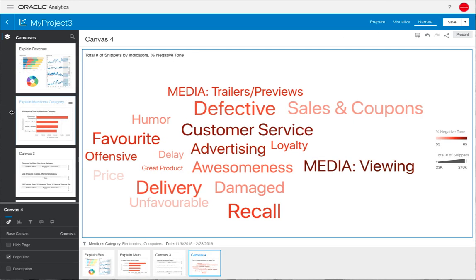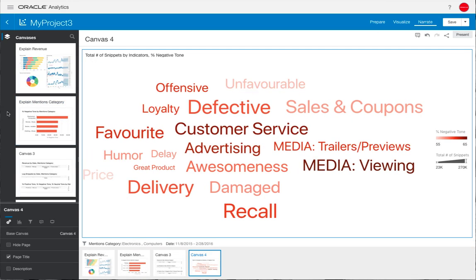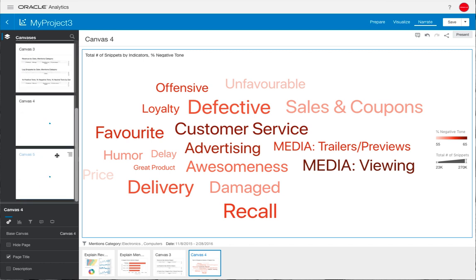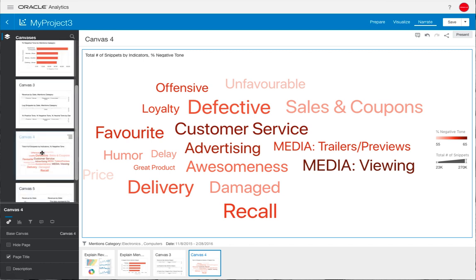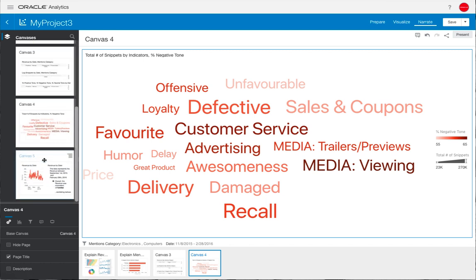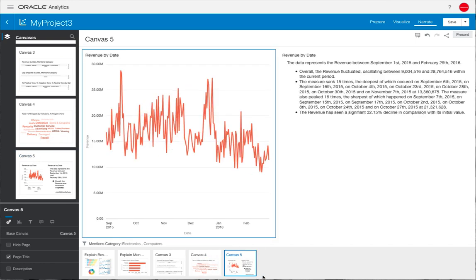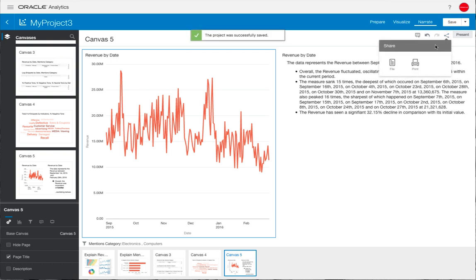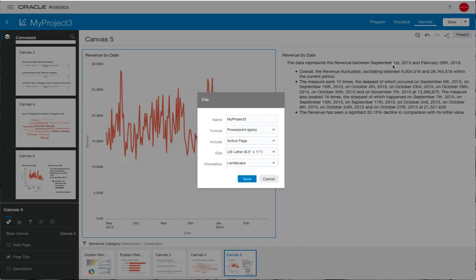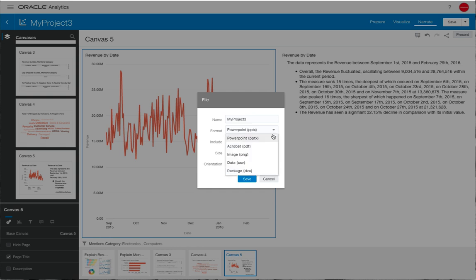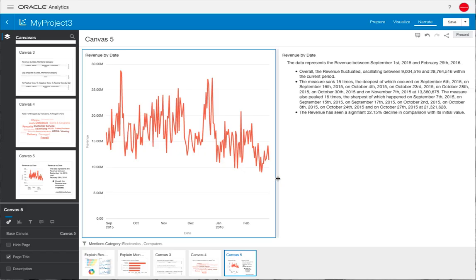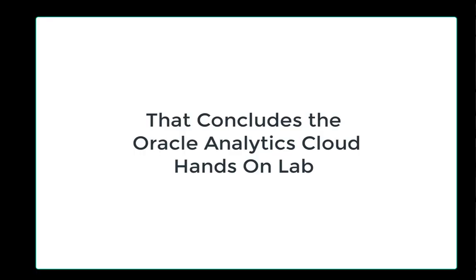Going back to our narrate view, we can then add this canvas towards the end of our story. We've now built up a fairly thorough analysis telling the story of the data, going through the revenue, the overview, noticing the trends, doing some augmented analysis using Explain, and then looking at the social media as well as the language narrative at the end. You may want to export this. We have different formats such as PowerPoint, PDF, or you may want to use the DVA format to send the project to a colleague with the data as well. That concludes the hands-on lab for augmented data visualization with Oracle Analytics Cloud.